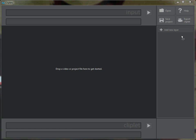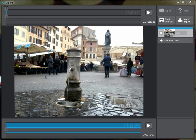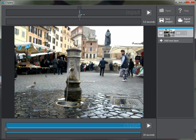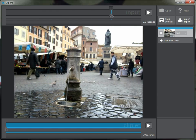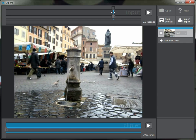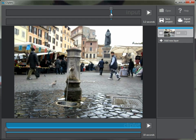The first thing you need to do to create a cliplet is drop a video file in here. It aligns all the frames, even if your video is handheld. The next step is to select what you want to use for the background frame. You can scroll through the input video using the input timeline up top and pick a frame.